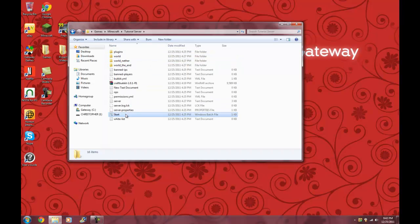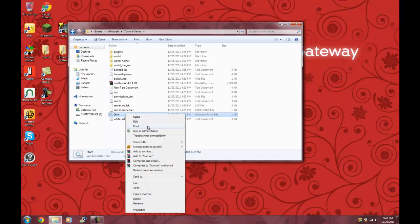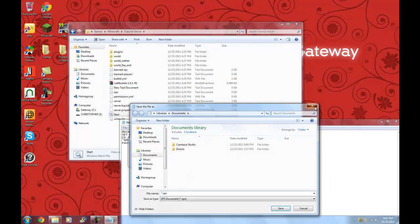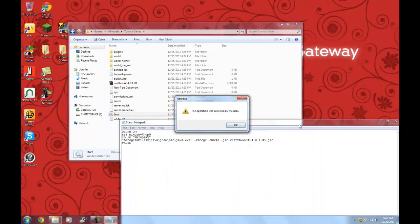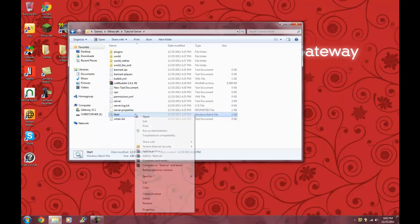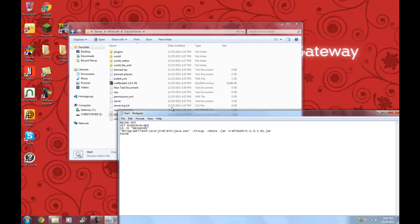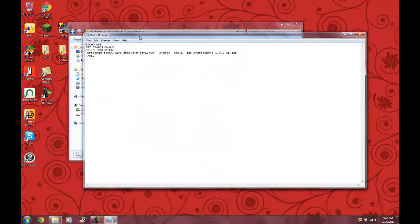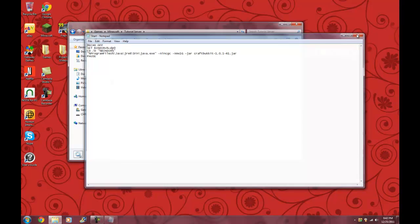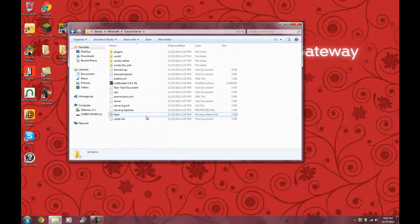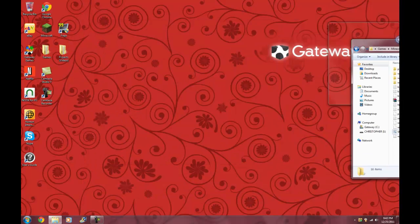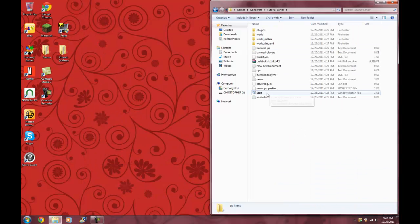I already did it, and this is what you have to set. This is for Windows 7, and that's how you start your server. I'll have that down in the description.